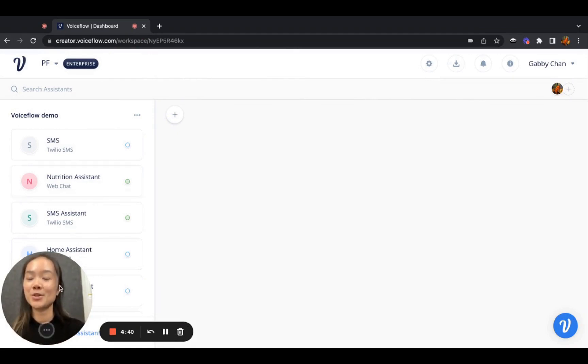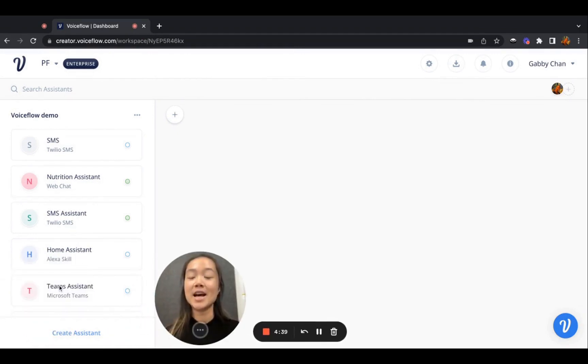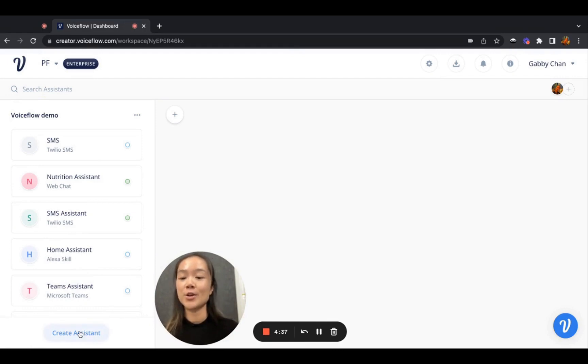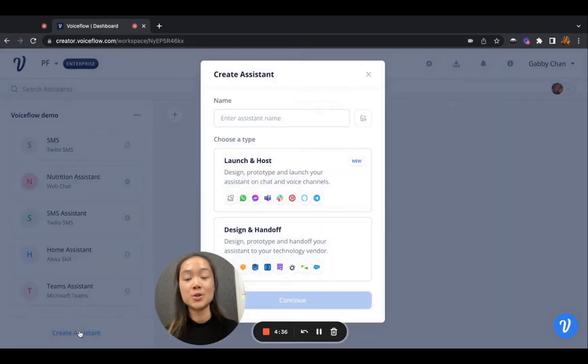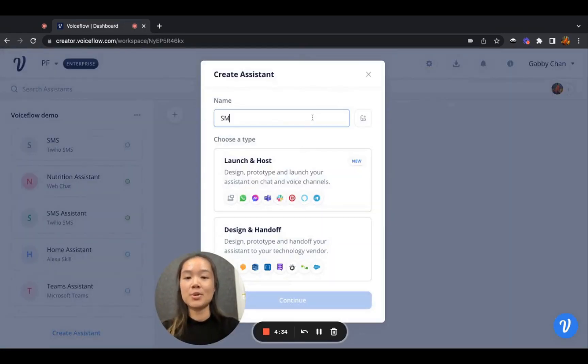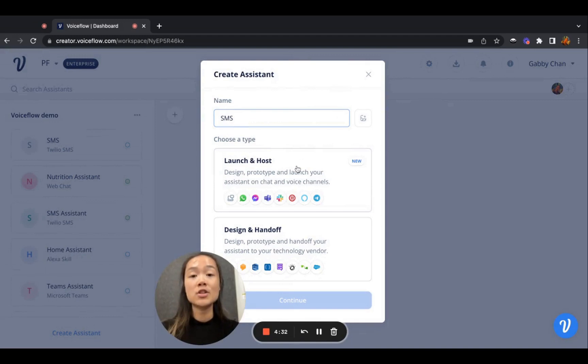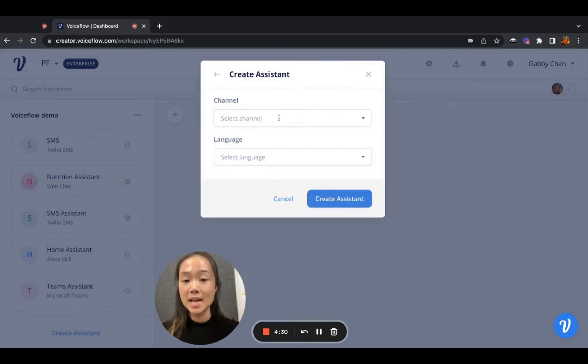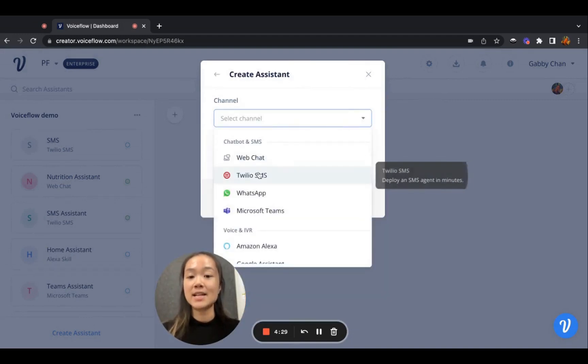So to create an SMS assistant, all you have to do is when you create a new assistant and you put in your name, you choose a launch and host type, and you select the SMS Twilio channel.